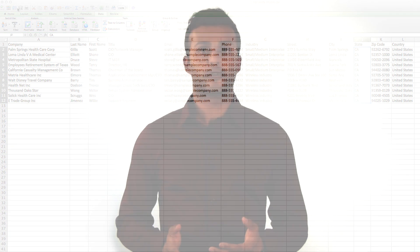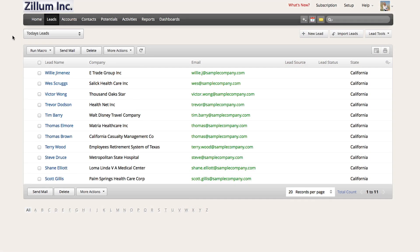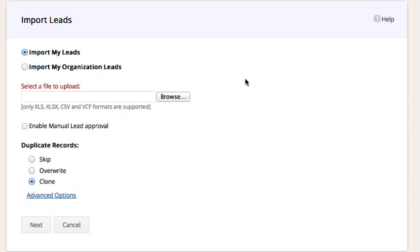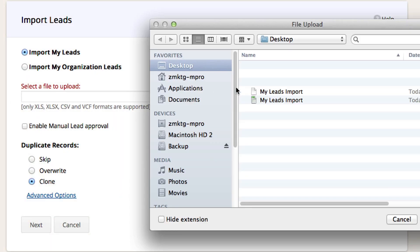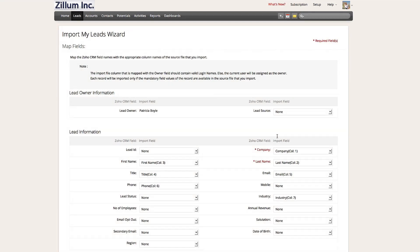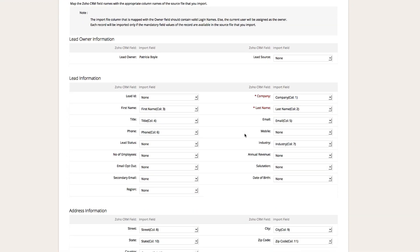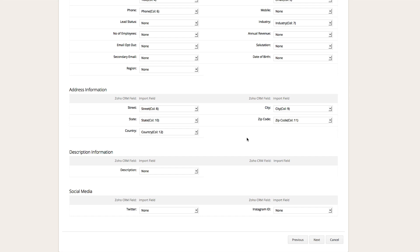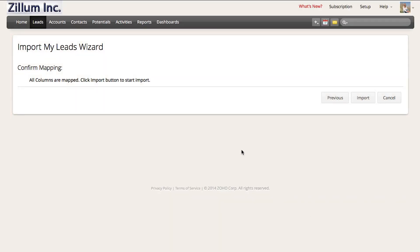In order to use the override option, make sure you have a column for the email addresses. Now go back to the CRM, click on the leads module, and then click on import. Select your file again. This time under duplicate records, select the override option and click next. Map your fields. Click next again. Make sure all of your columns have been mapped and click on import.